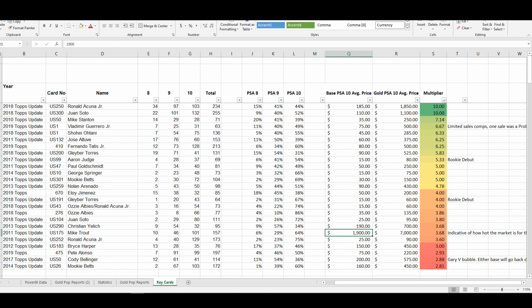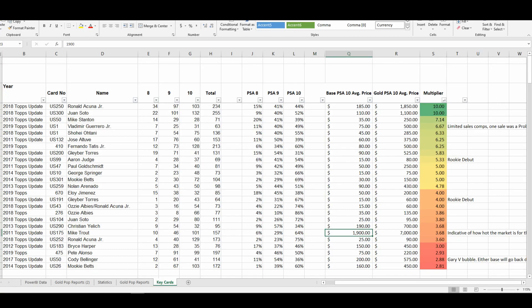His gold PSA 10 is $7,000 at the last sale, for an average multiplier of 3.68.